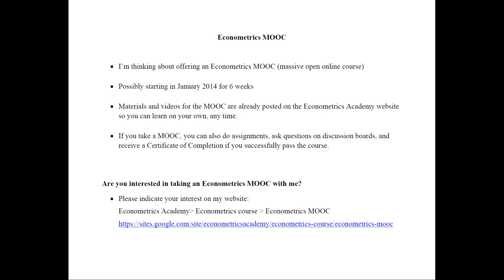The only difference with the MOOC is that if you do take it, you can do assignments, you can ask questions on discussion boards, and you can receive a certificate of completion if you successfully pass the course.